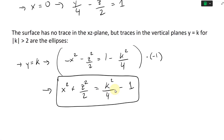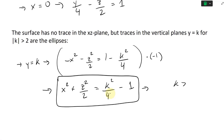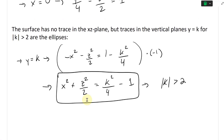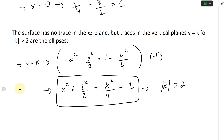For these ellipses to exist, we need k²/4 - 1 to be positive, meaning k² > 4, so |k| > 2. If k = 2, the right side equals zero and we get just a line, which is trivial and we ignore it.